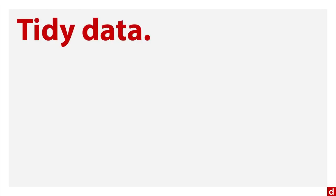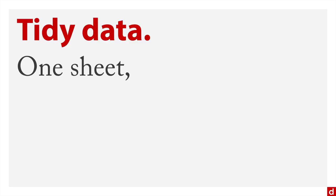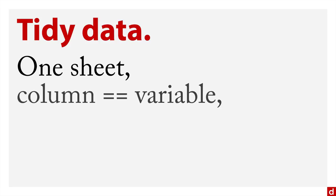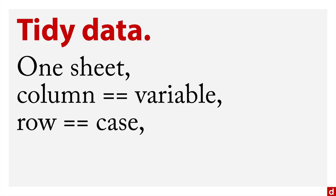What do I mean by formatted right? There's a term from Hadley Wickham in the R developer community, tidy data, and it's referring to something very specific. It says that your file should have only one sheet, one worksheet, that each column should be exactly equal to one variable, and that each row should be equal to one case.